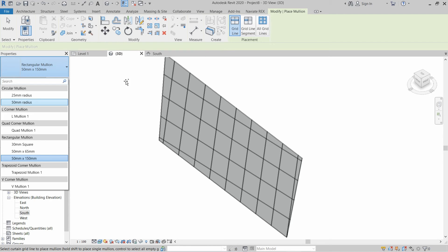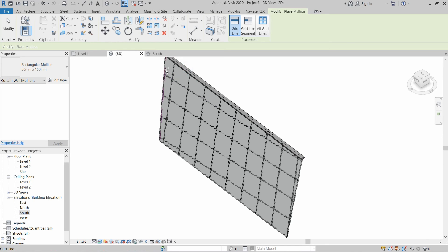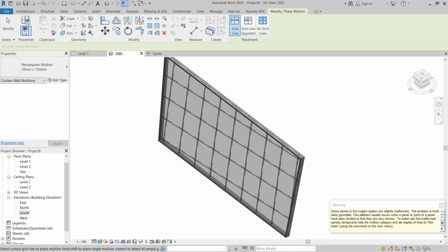To place mullions on the border, select a large-size mullion type and then click on the grid line where you want to install it. Click on this line, this one, this one, and this one. This may show an error about slightly malformed mullions because we customized the shape randomly — just ignore this error.